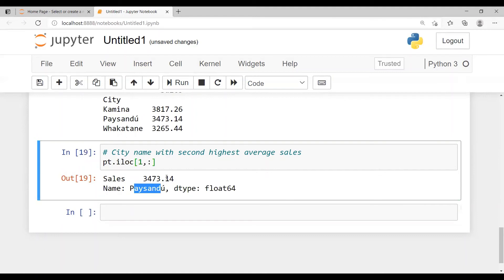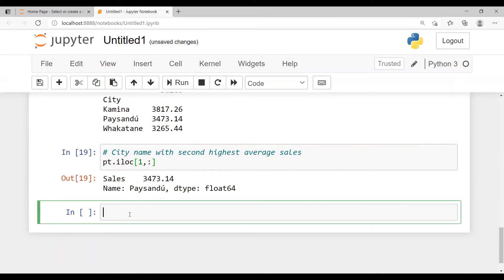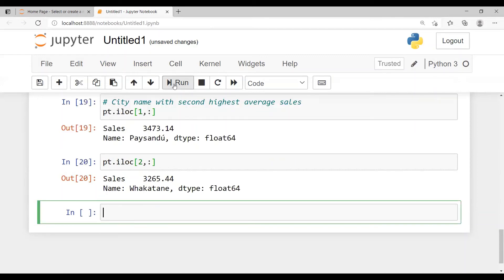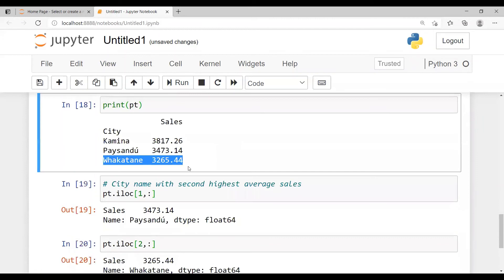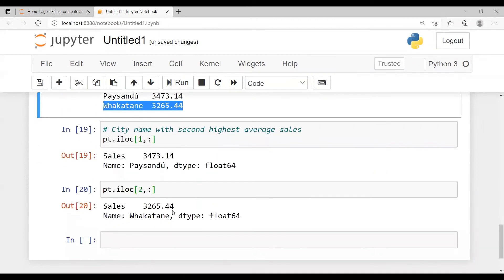In this way, if I want to find out the third highest average sales, I just give the index number as 2 with a colon. This gives the one which is the third highest average sales.